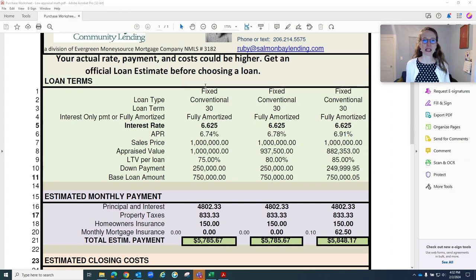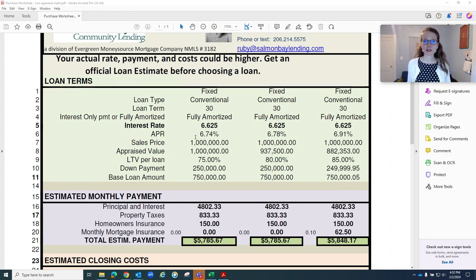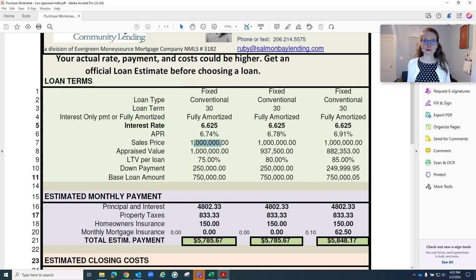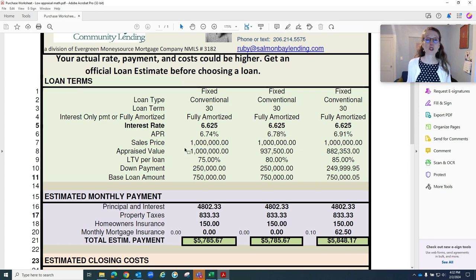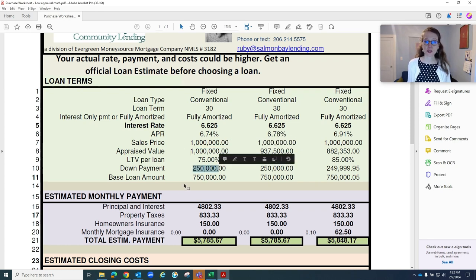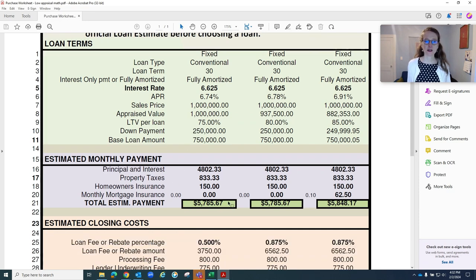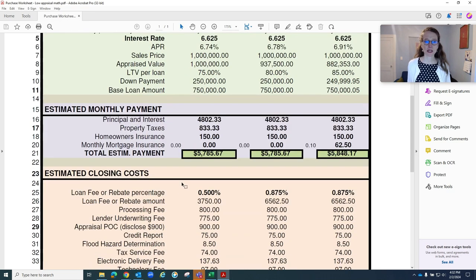For example, this first column is what happens if the appraisal comes in at value. So we've got a million dollar purchase price and a million dollar appraised value. The buyer is coming in with 25% down. So we have a down payment of $250,000 and a loan amount of $750,000. In this scenario, here's what your monthly payment would be.